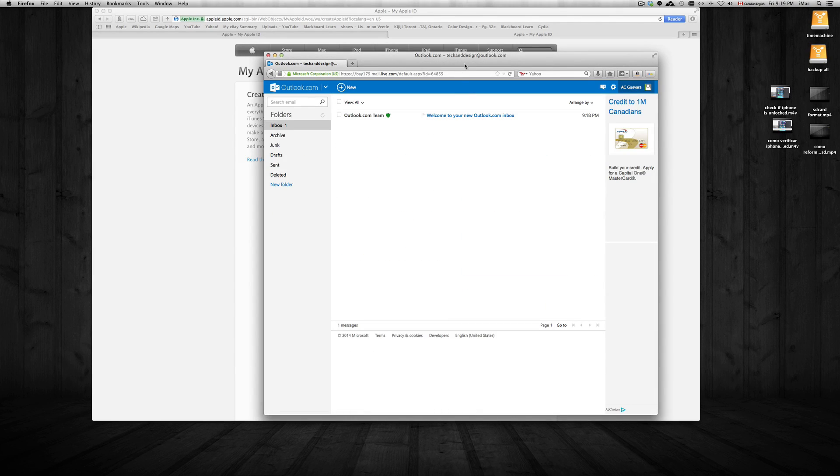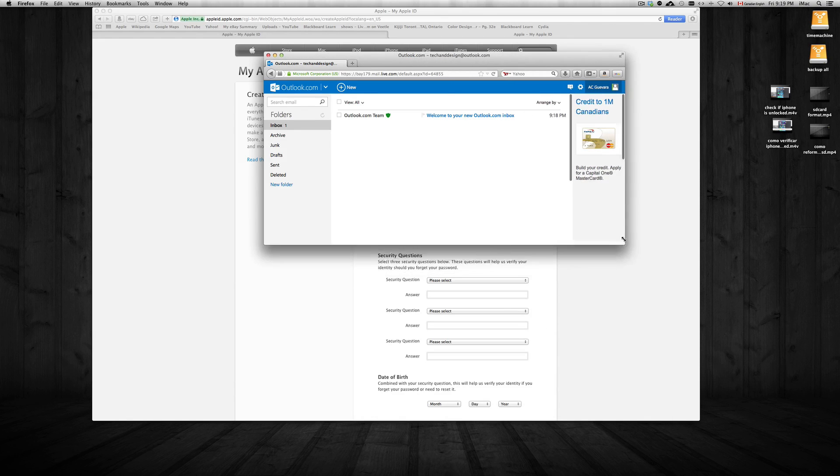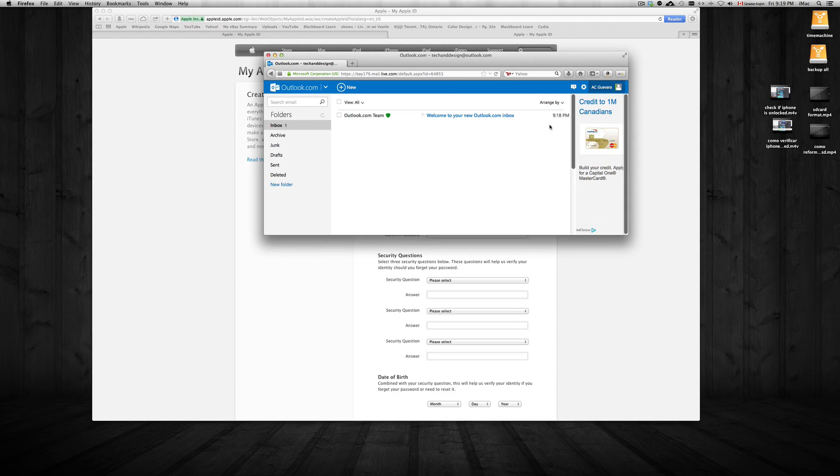Okay guys, so that's it for creating your email - you just created one right now.